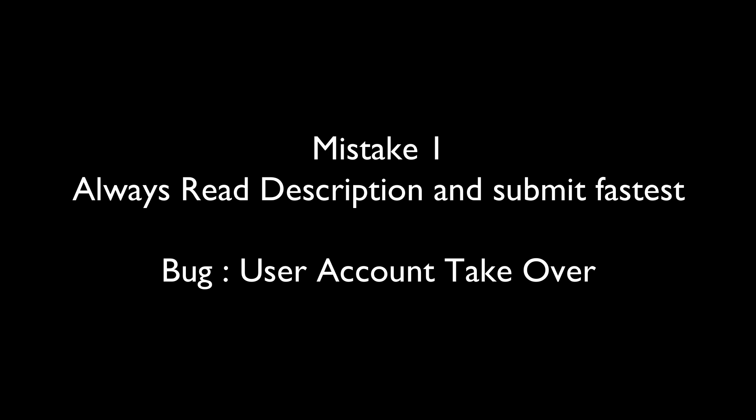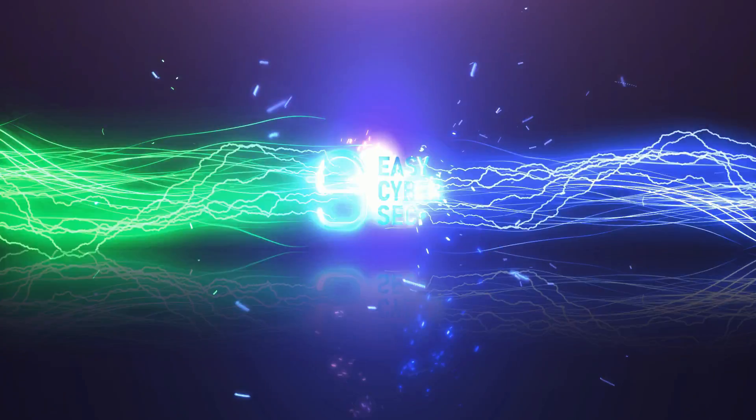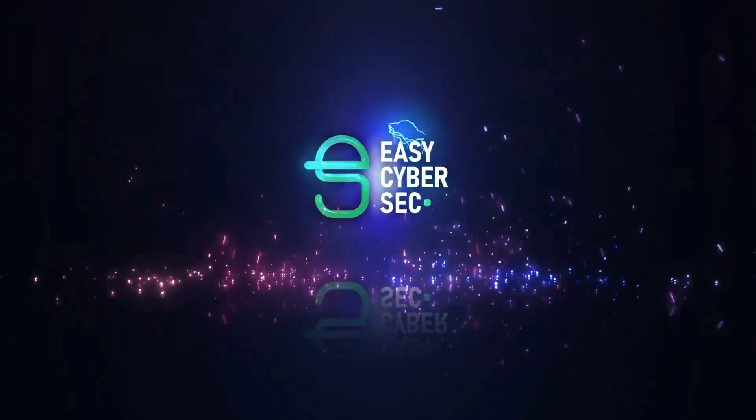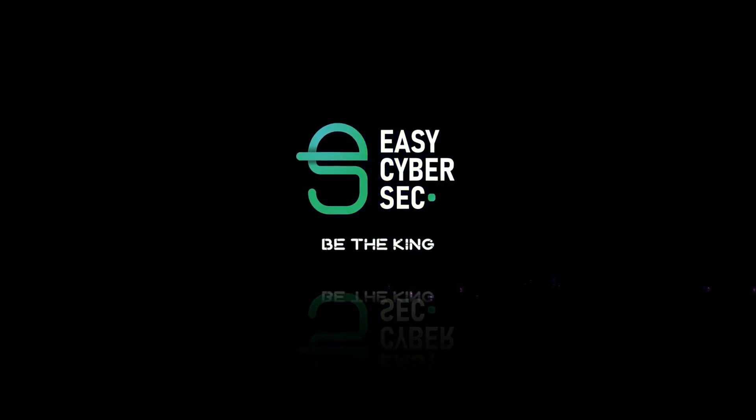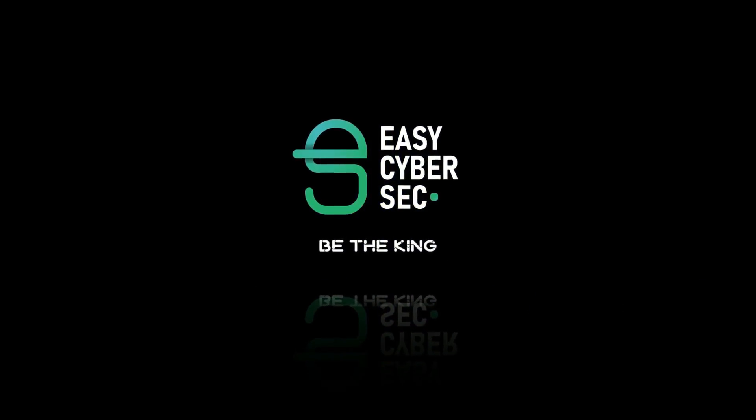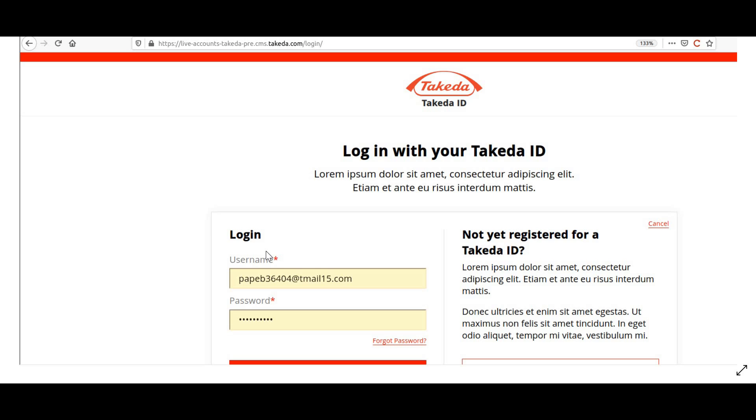Now let's understand what this bug is about. Firstly, this is a target website. When I visit the target's website, I notice that they have a login functionality, a password reset functionality, and they also allow you to register.